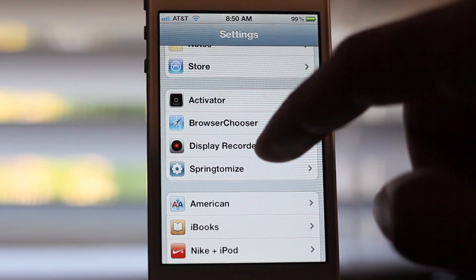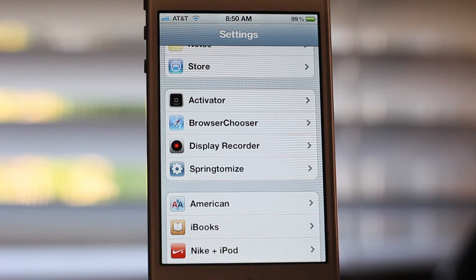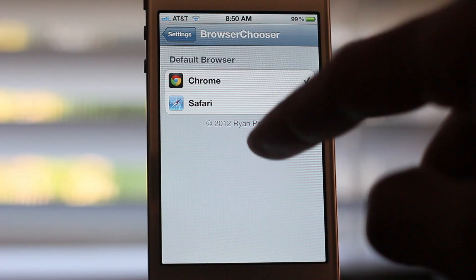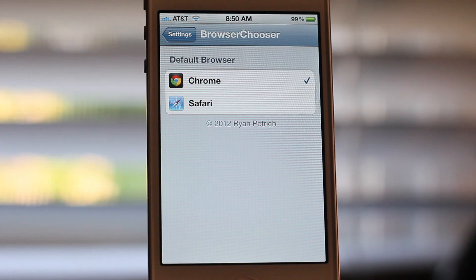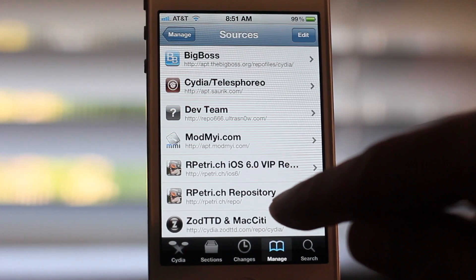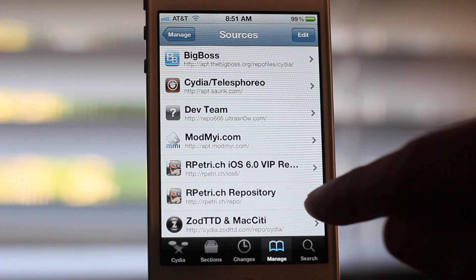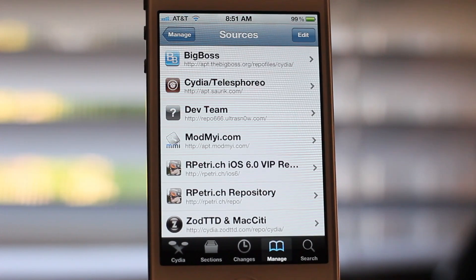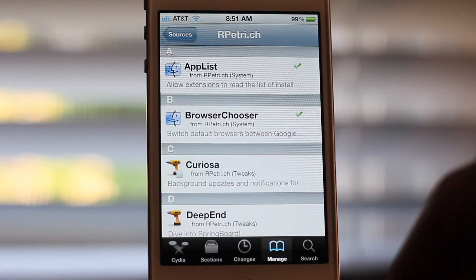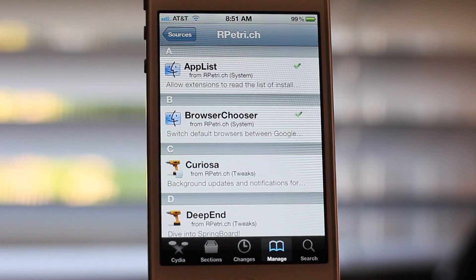Let me show you the settings panel for Browser Chooser — it's a really simple tweak. Let me open that up here and you can choose your default browser right there, depending on what you have installed on your device. Of course I have Chrome selected. You can find it on Ryan Patrick's beta repo at rpetri.ch/repo — I have that address in the description.